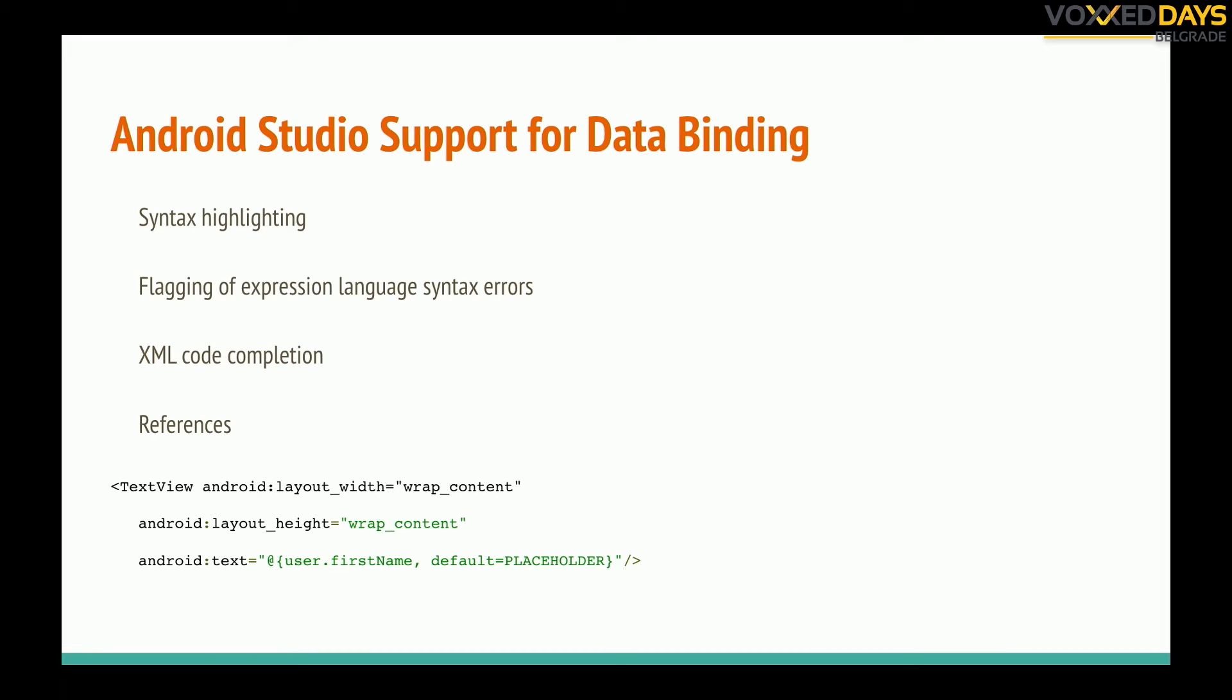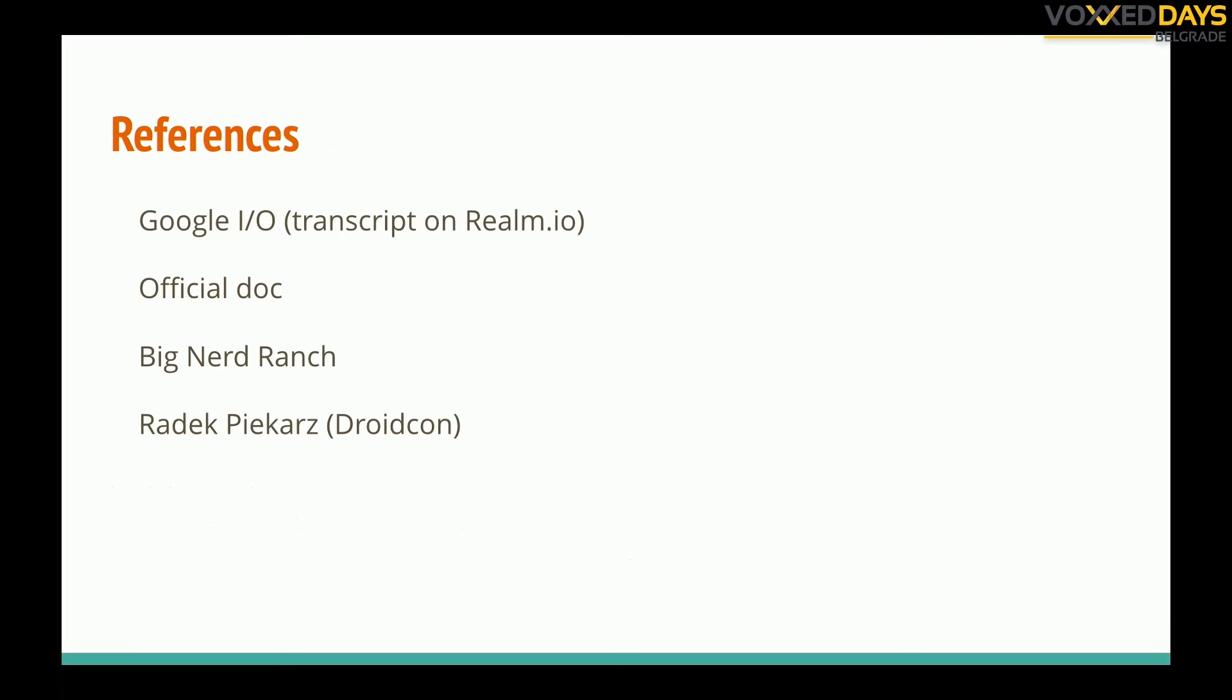So the most important things, it's Google official library so I recommend it to use. References you can find, the talk from Google I/O, for me is the best resource. Official documentation, there is also a series of articles on Big Nerd Ranch and by one guy from Poland, Radek Piekarz, AndroidCon talk, you can find it on YouTube or anywhere.